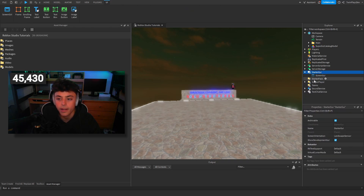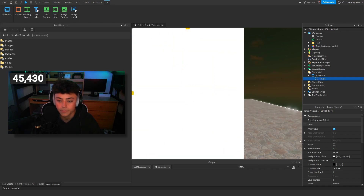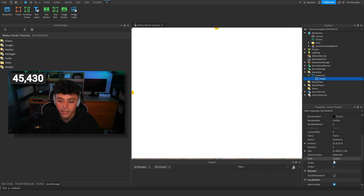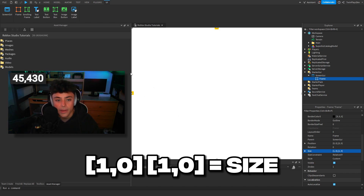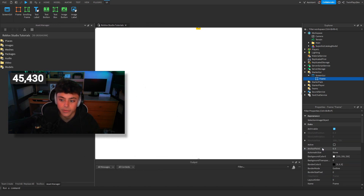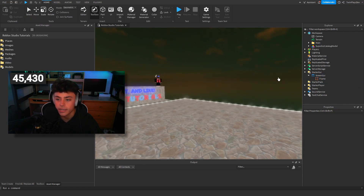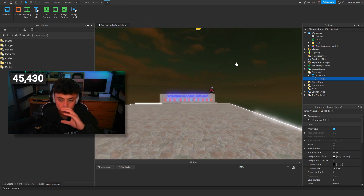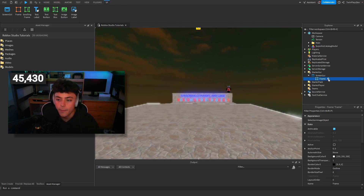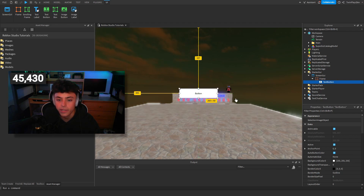To get right into this, we're just gonna create a simple GUI. You always want to make your frame's size one, zero, one, zero — because that is the total size of the screen. Always have a frame as your main holder and keep that size. I'm just gonna create a text button inside it.